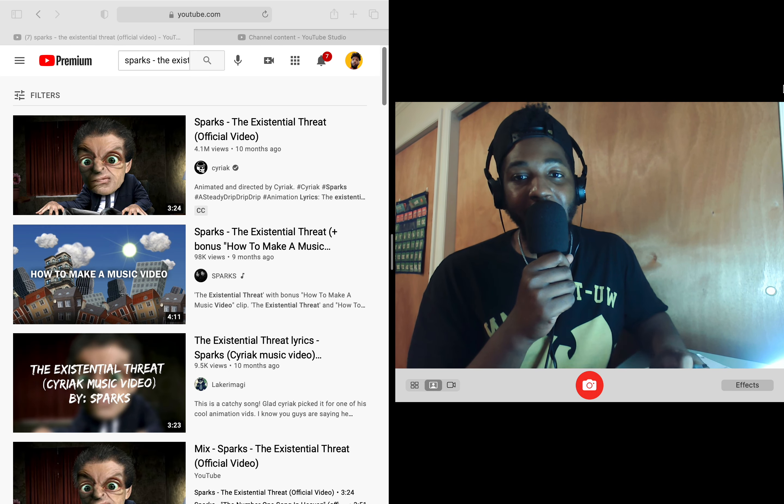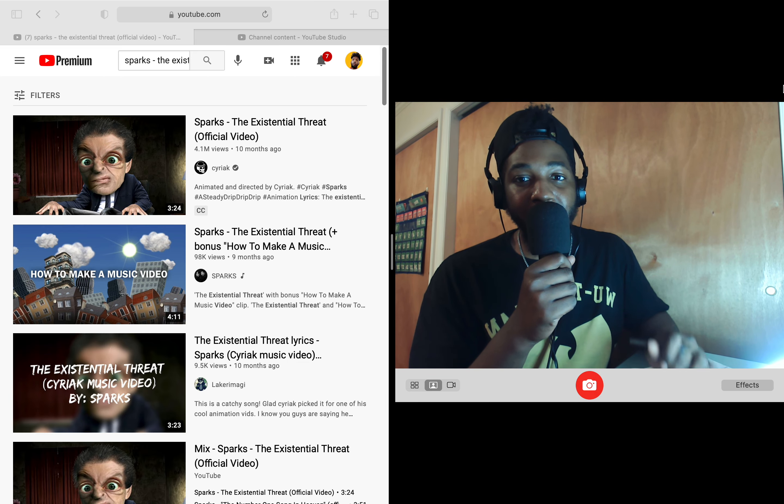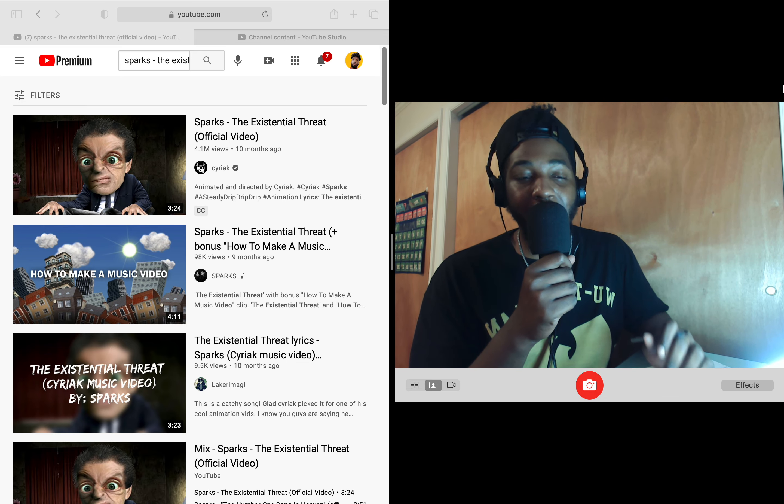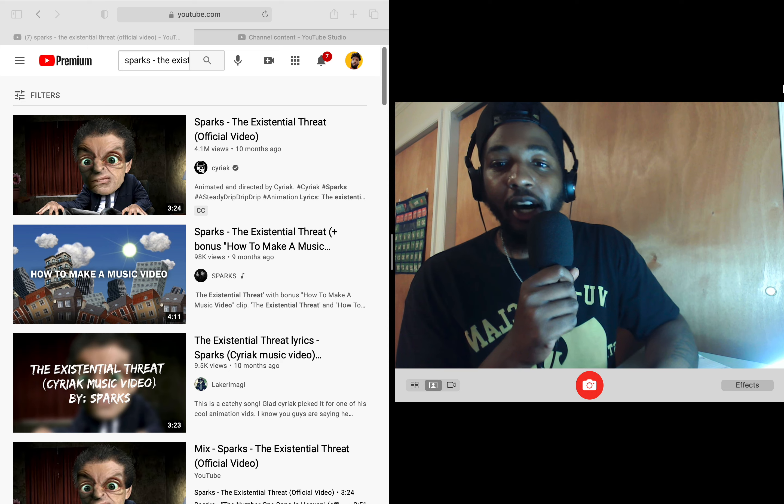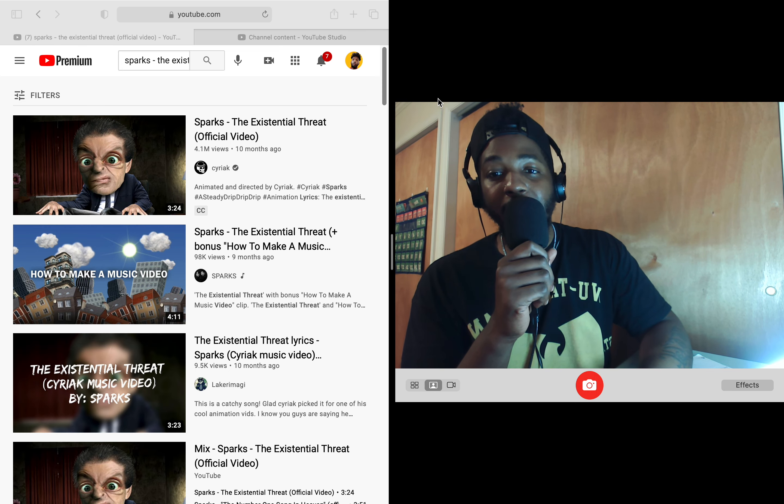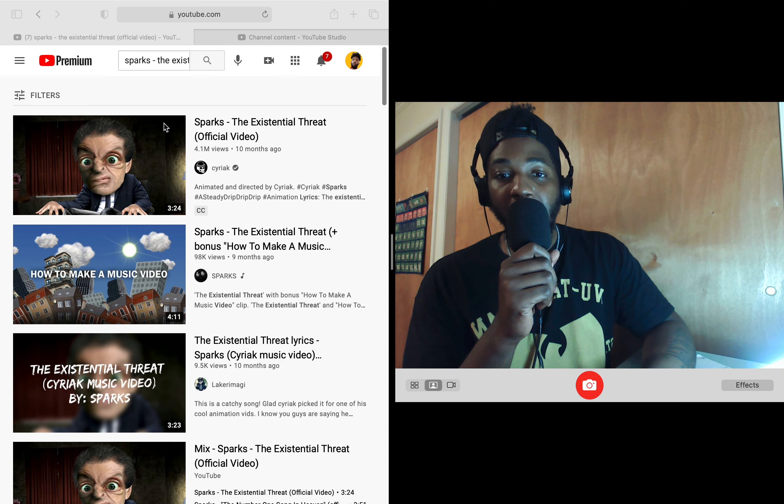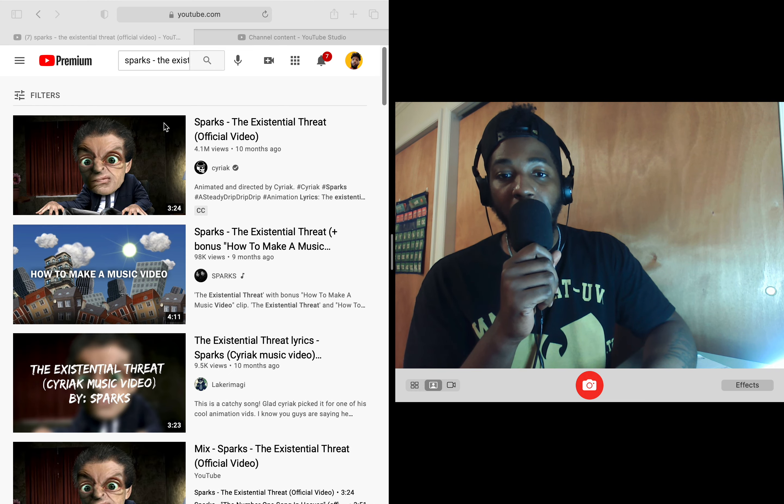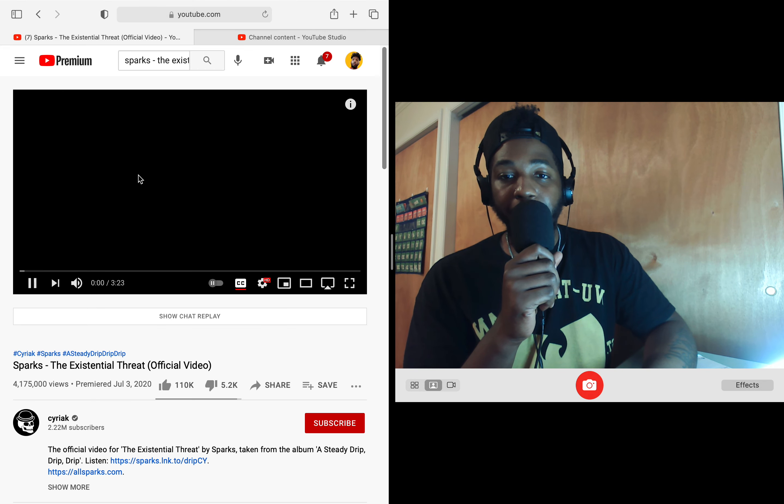Sparks the existential threat. Sparks the existential. That's so tongue twisterish. Let's go ahead and check this out. This is the official music video. I am going to throw this in a mini player because I don't want any problems. Let's see what it's talking about.